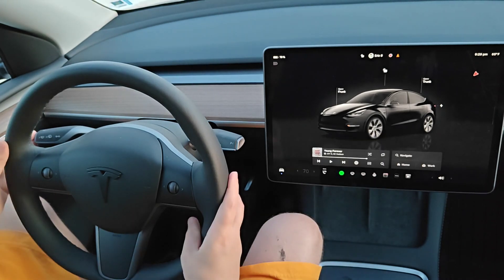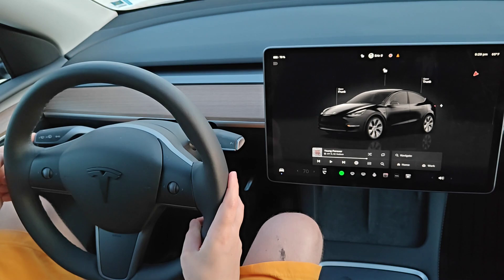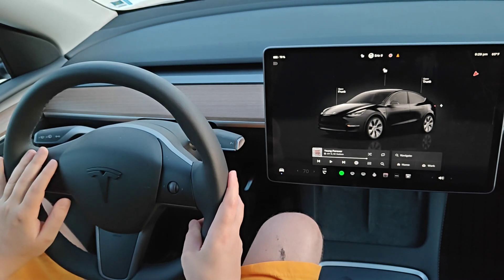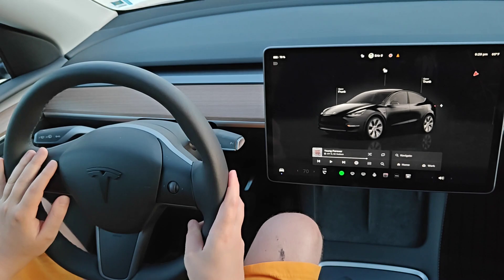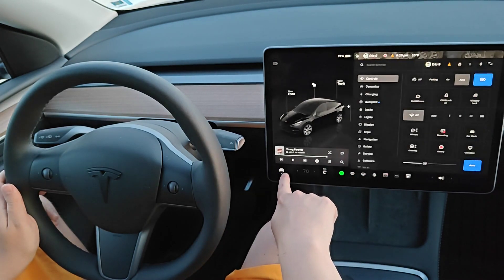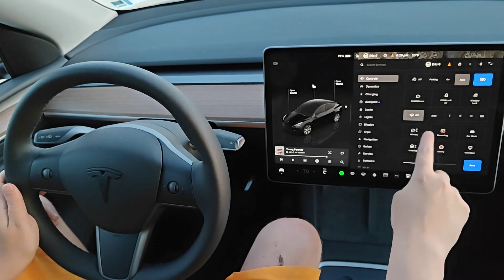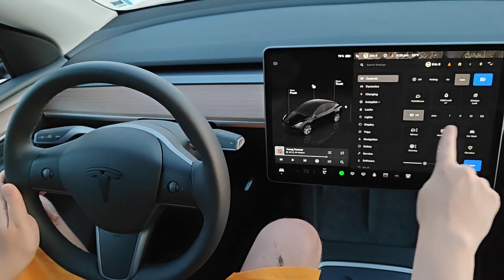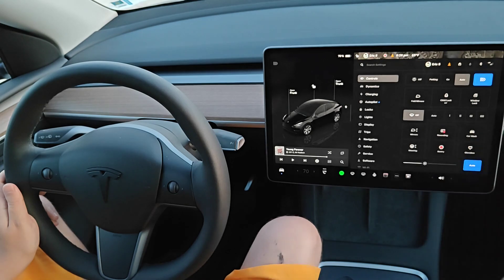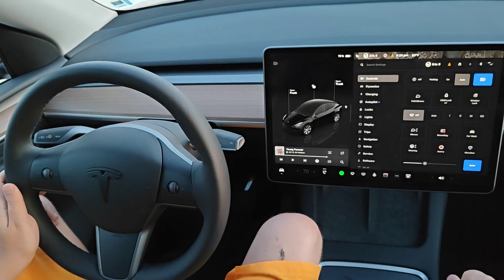Nothing's changed with the windshield washer fluid — it's a long press in at the end of the left stalk, or holding in that windshield wiper button on your steering wheel if you have that option. These controls are still found in the menu if you click on the car icon on the bottom left-hand corner, and in controls you still have the options for your windshield wipers there as well.